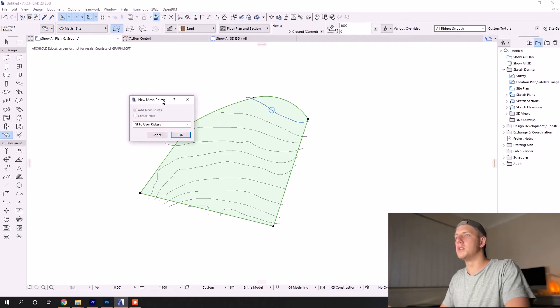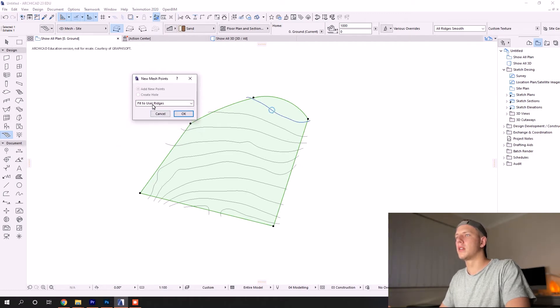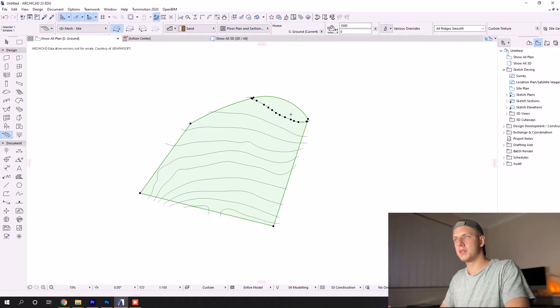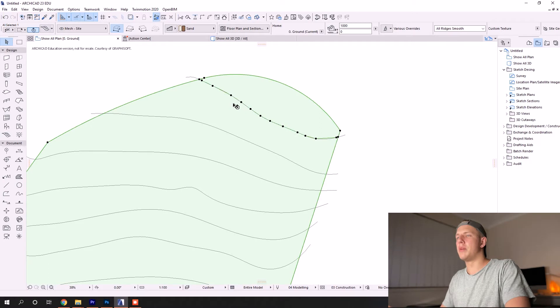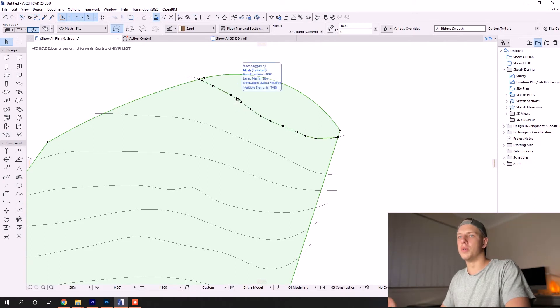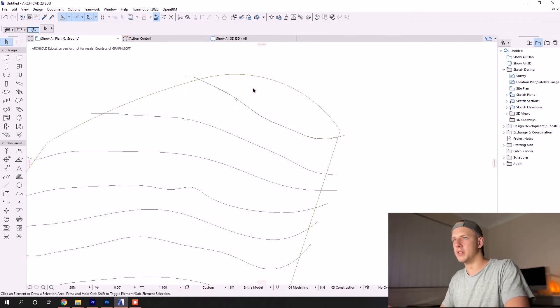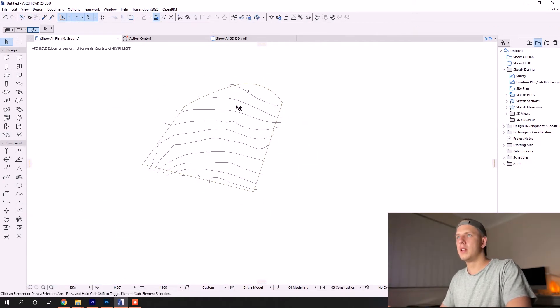Now we have more node points to alter our elevation points. I'm just going to speed up the video again as I do that for the rest of the contours.